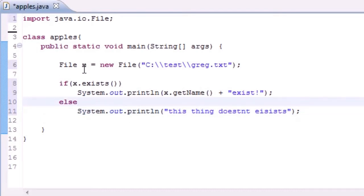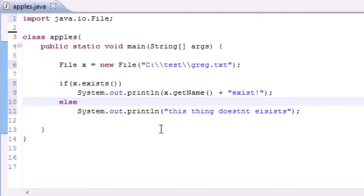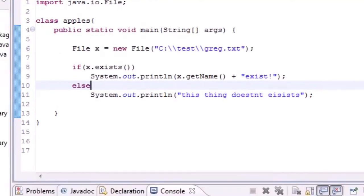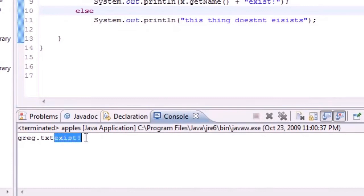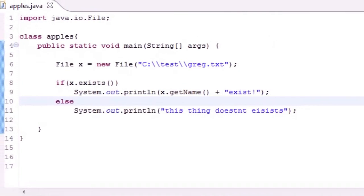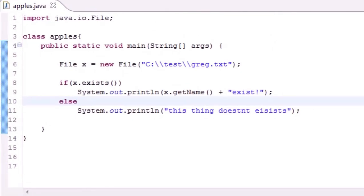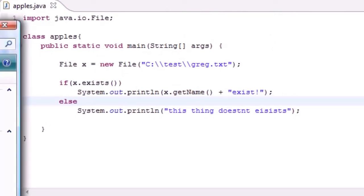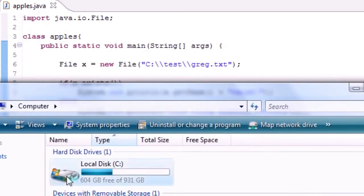So now we can go ahead and run this program and see what we get. It says Greg.txt exists and I probably should put a space right there but I didn't. And what is going on is if you look at my computer right here and you go to C test, and this is C and the test is right here, a file named Greg.txt does exist.